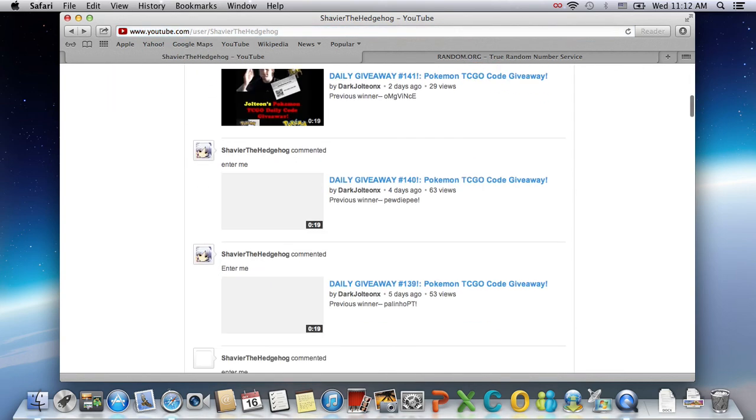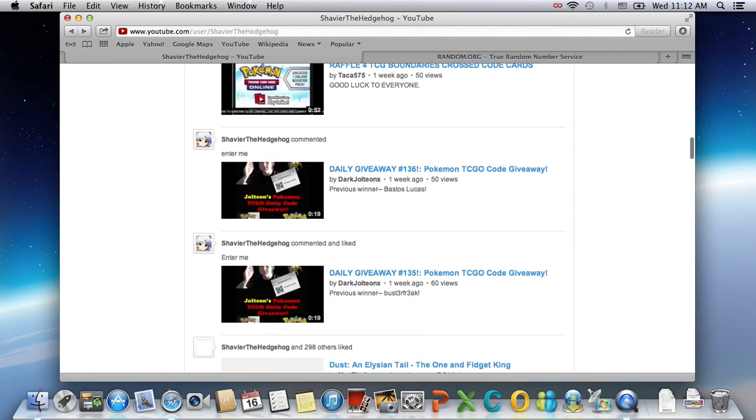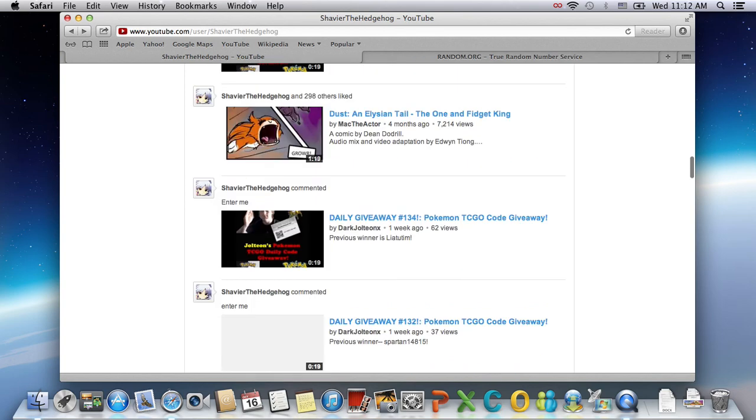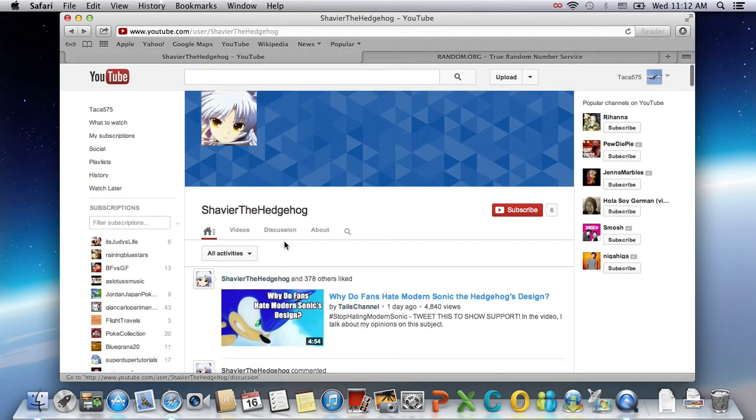And of course you have commented, of course. So there you go. Congratulations Shaver the Hedgehog. You are the winner.